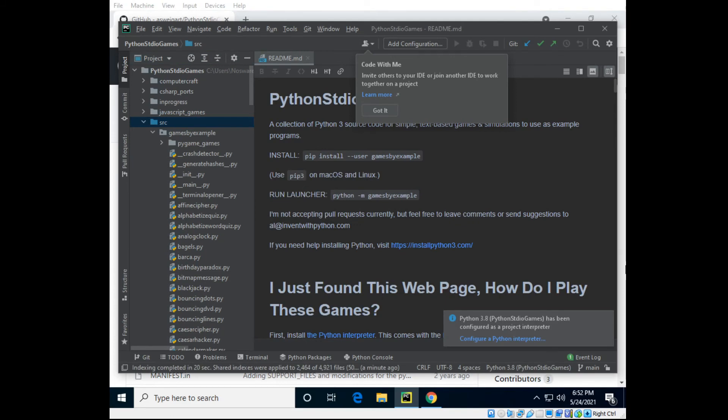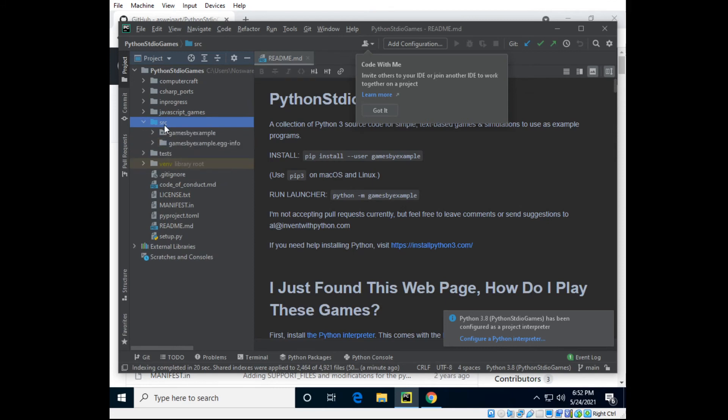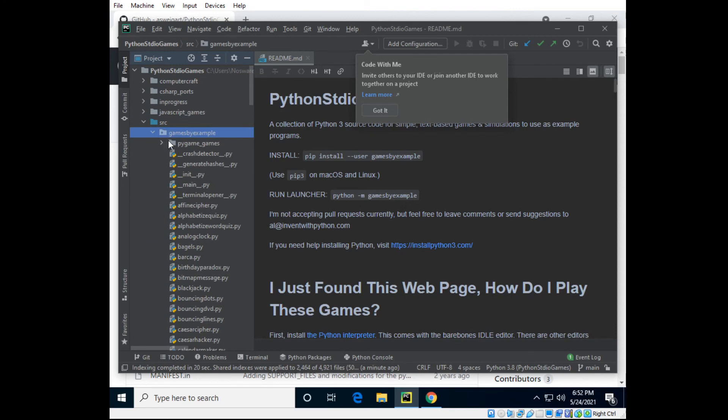OK now that it's finished indexing and putting together the interpreter and the project we can run some games. So here is the entire code source and we would go to this folder, source and games by example.